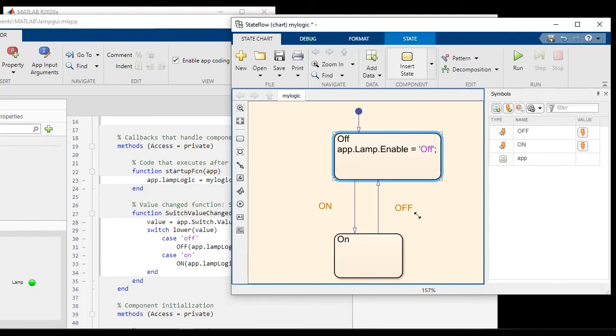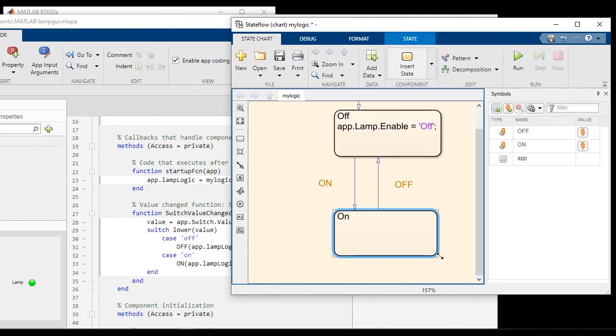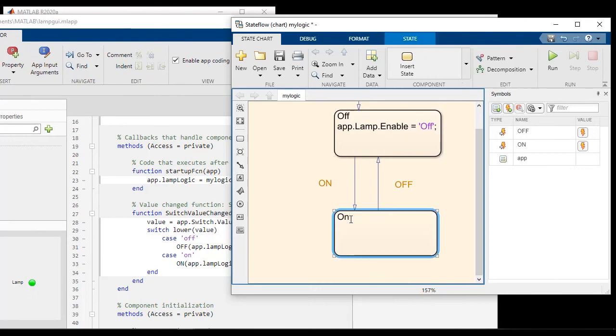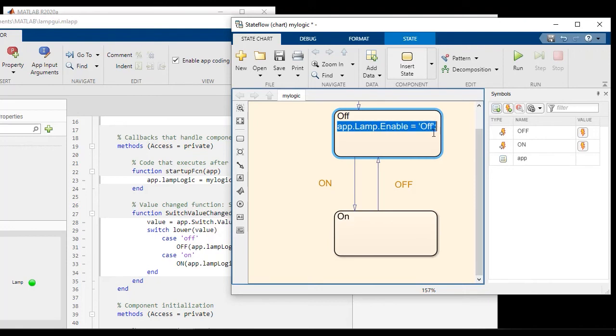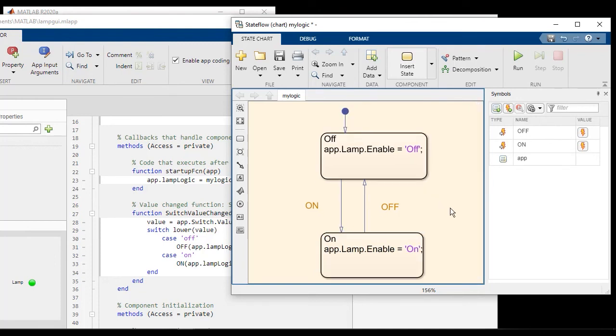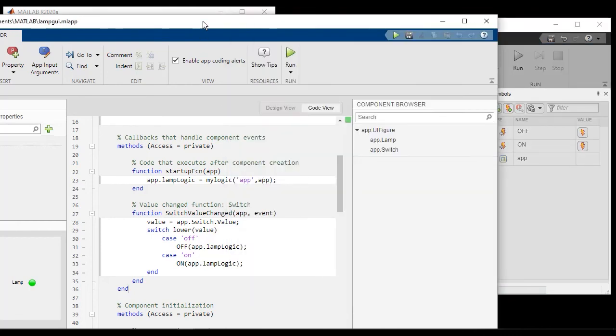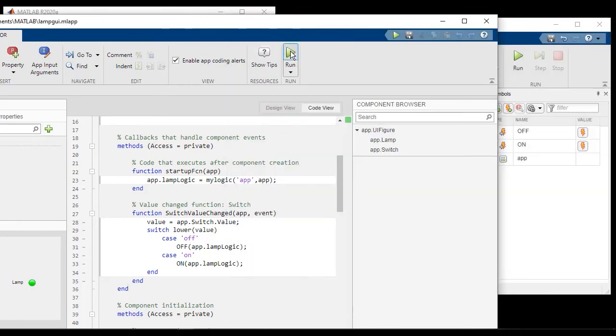And let's do the corresponding action in the on state where we set it to on. So at this point, we have the app designer logic that actually says, as you go between off and on, it turns the lamp on and off. Let's save it and run it and see what happens.